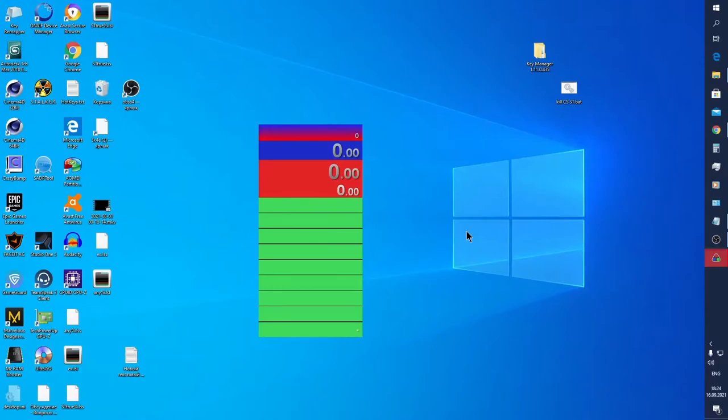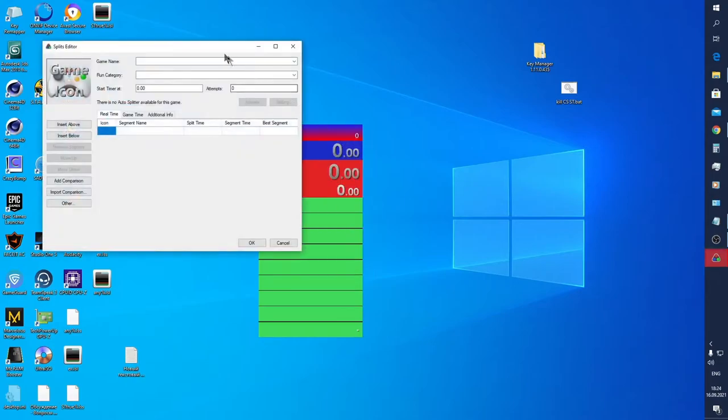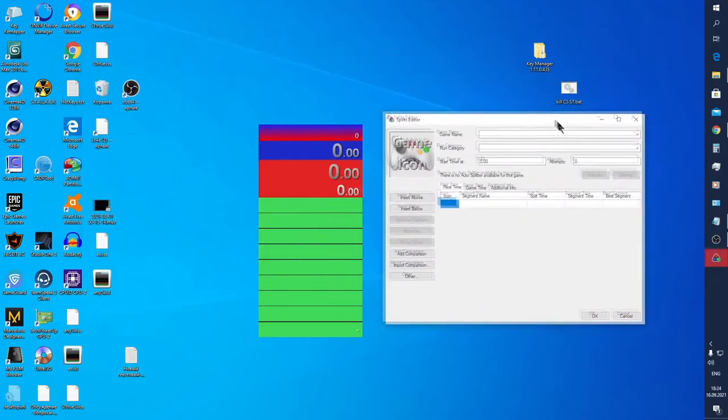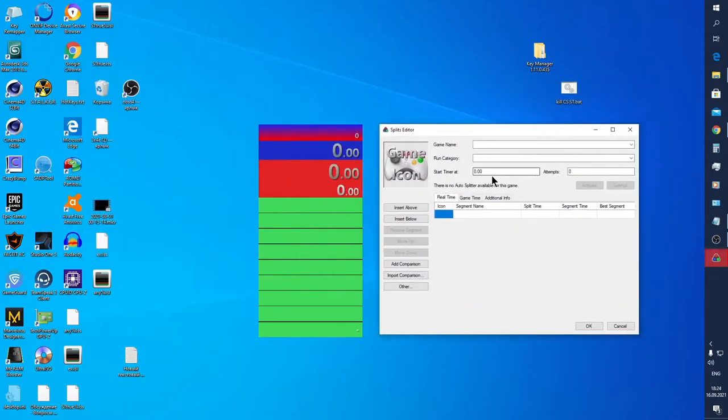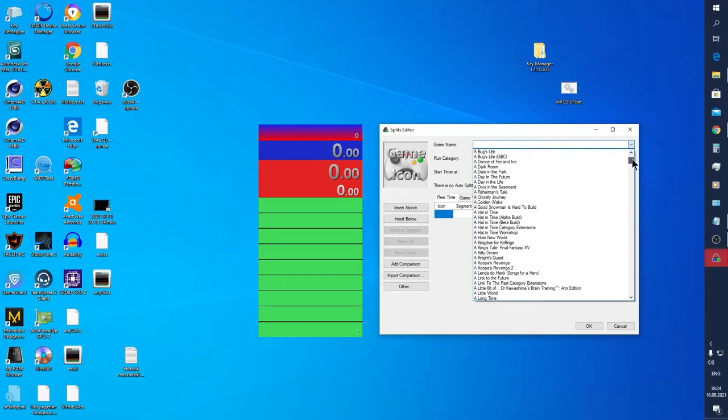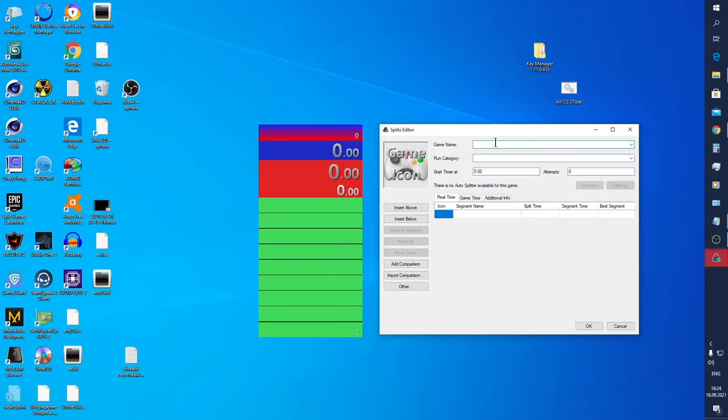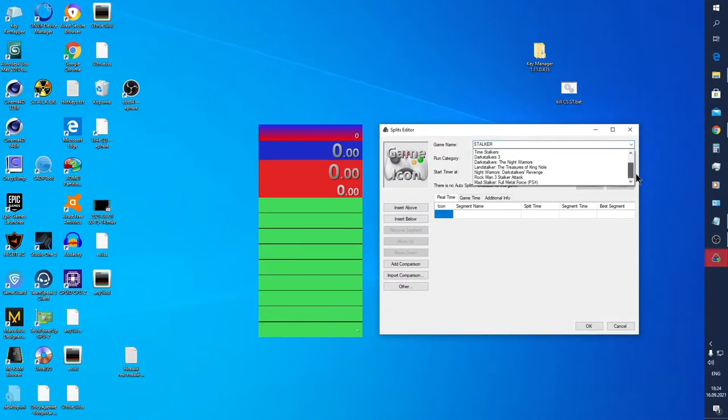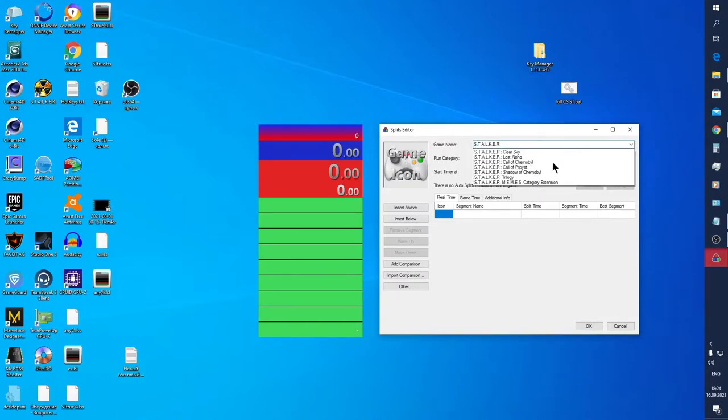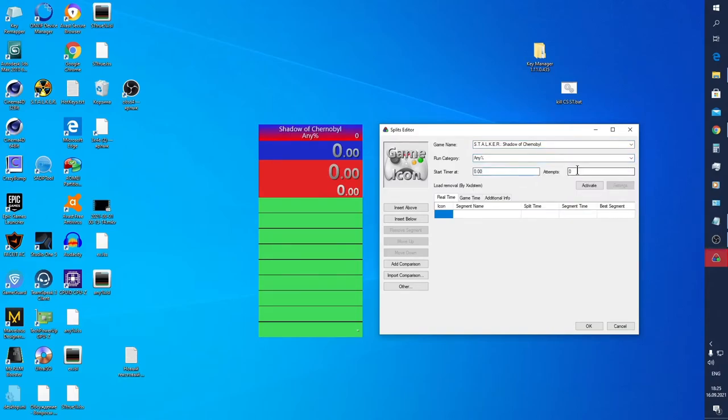Now go to editing directly splits. In order to call it, you should right-click Edit Splits. This window will appear next. Firstly, we have to choose the name of game, and what's the name of this game? Ah, Stalker. By the way, don't forget the dots. Choosing, for example, Shadow of Chernobyl, Any Percent category, attempts count zero.